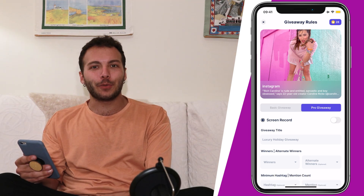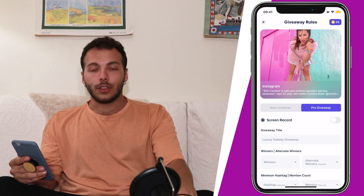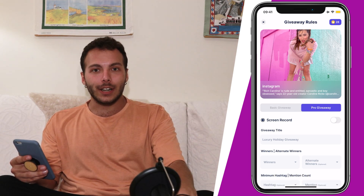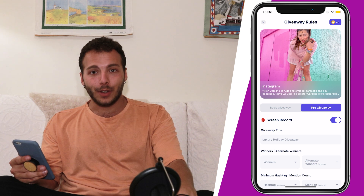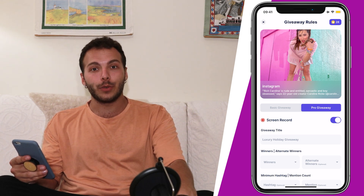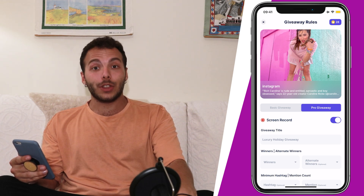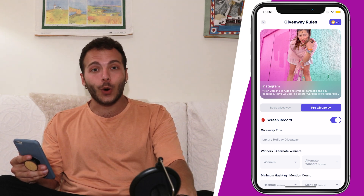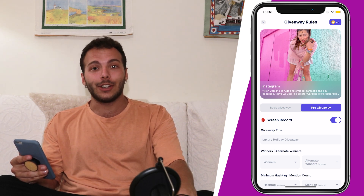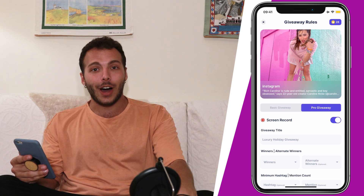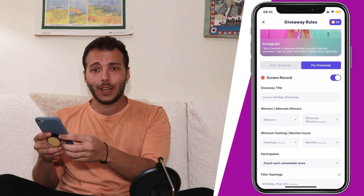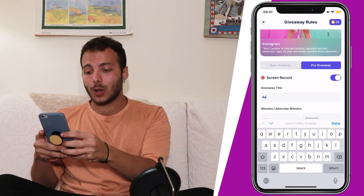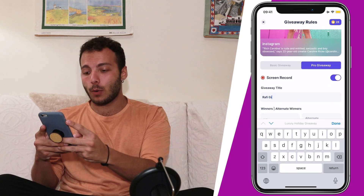Let's break down the pro giveaway. The first thing that we notice is the screen recording feature. Rafi has its internal screen recorder, and with that you can record your giveaway and share it with your followers. So let's put a title to our giveaway — I'll call it 'Rafi Giveaway.'